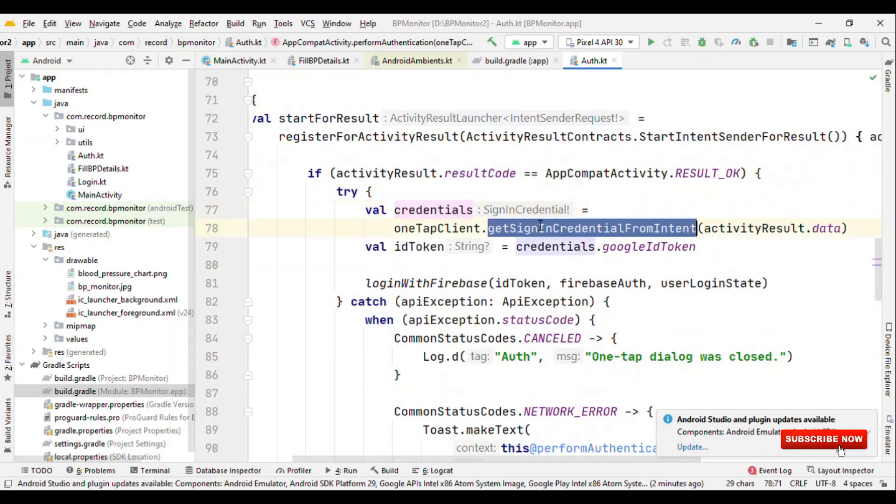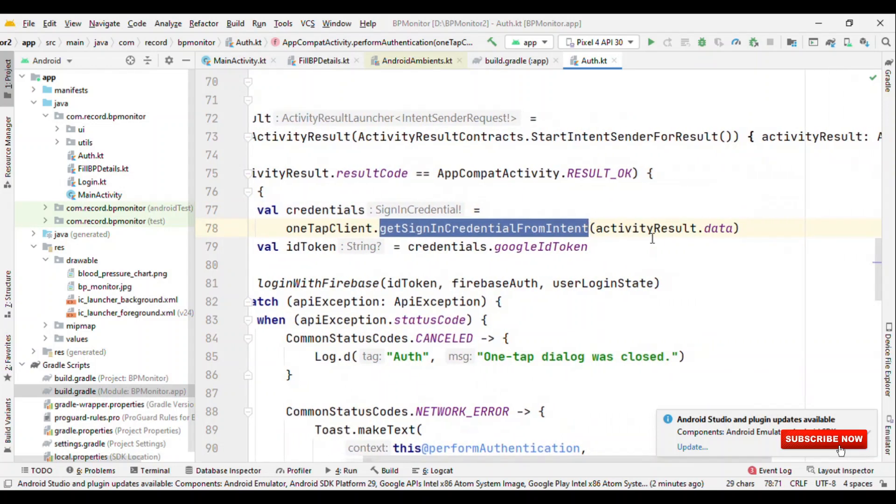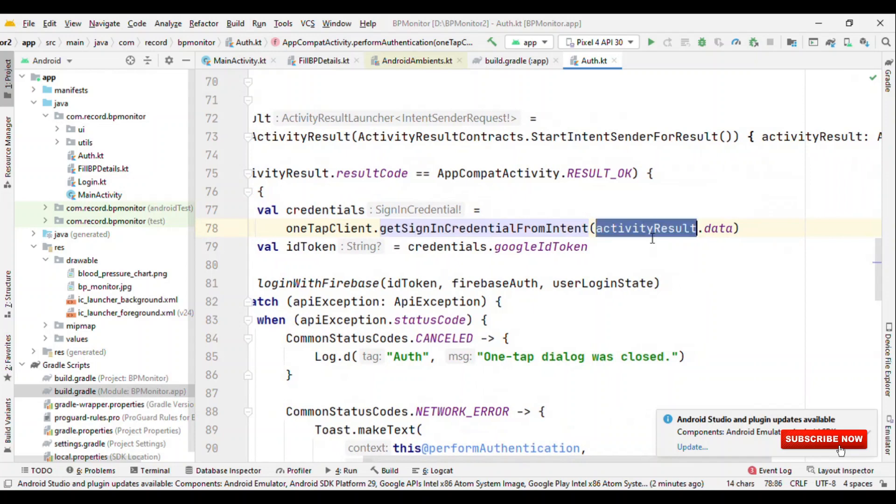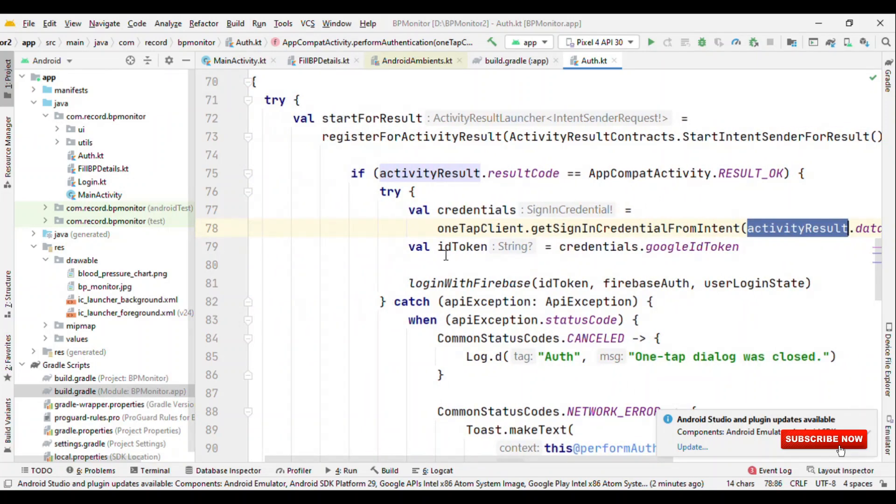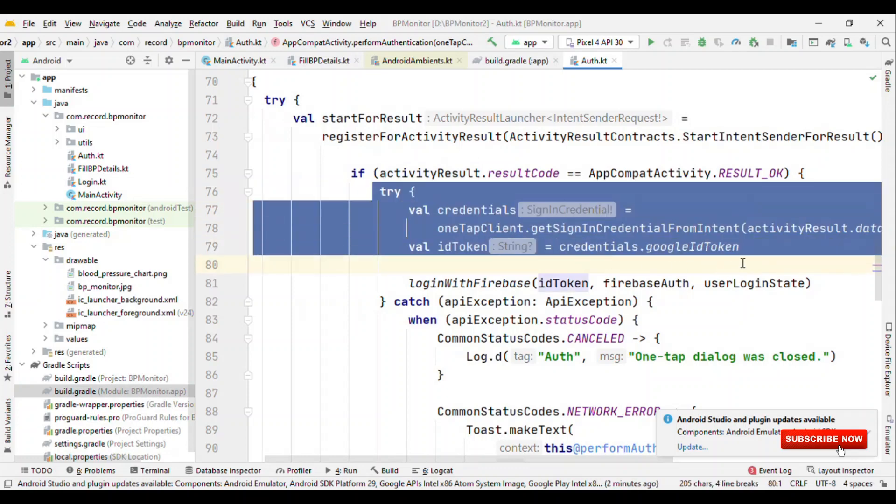If result code is success, get the credentials by calling this method getSignInCredentialFromIntent where you will pass activityResult.data. From this credentials get the ID token. So far so good. Till here you made your user get authenticated, you have the credentials like the ID and username, and now the Google sign-in is successful.